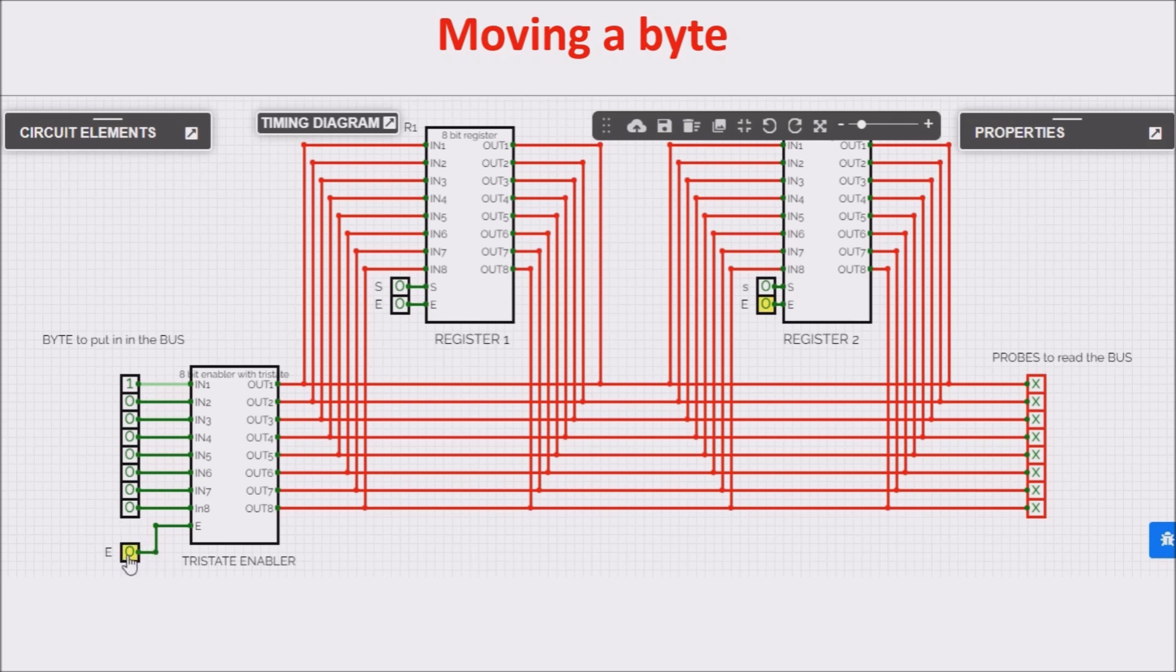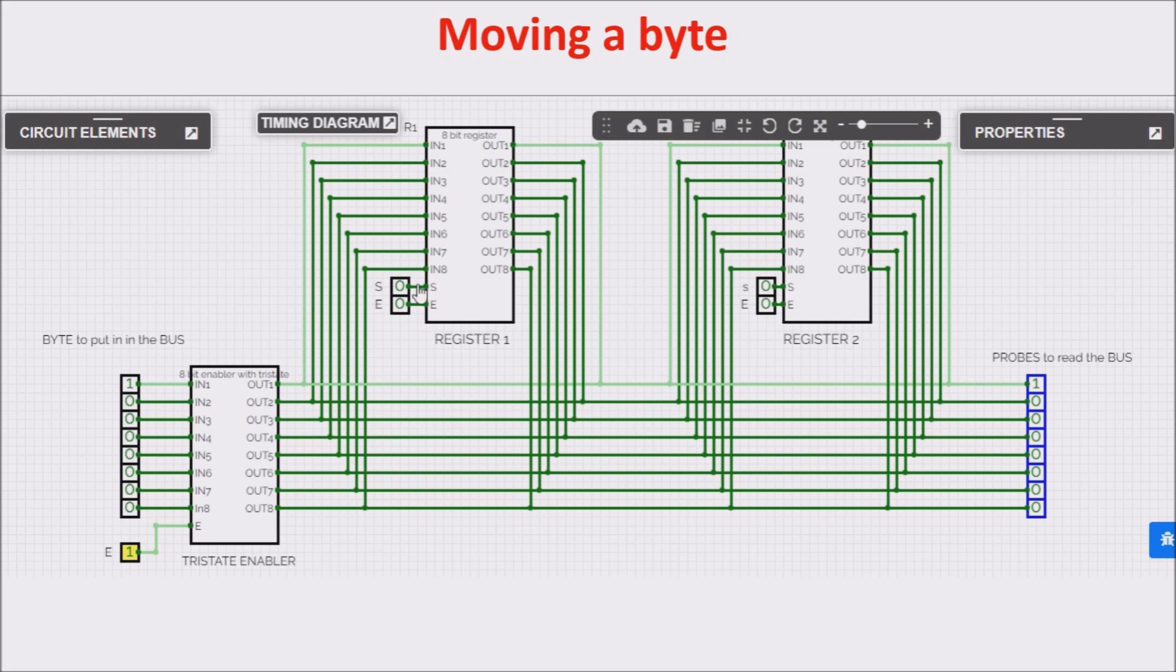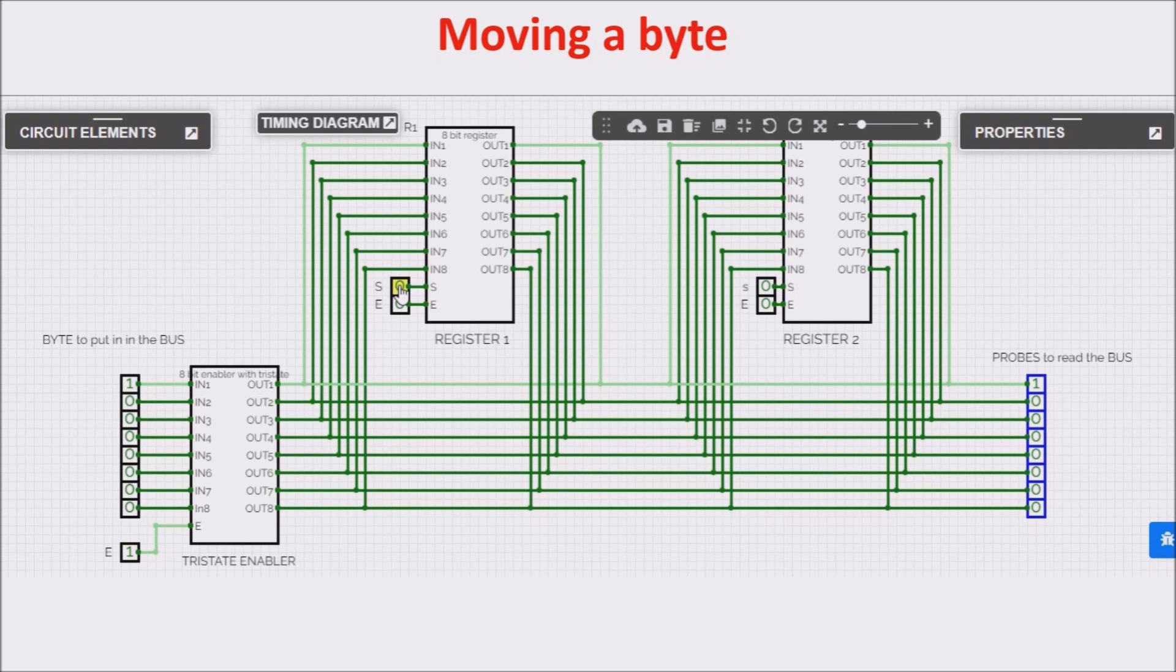First we click Enable, we put the byte on the bus, and in order to acquire it inside the first register, we click the set input. We put set input to 0, so now the byte 128 is memorized inside the first register.